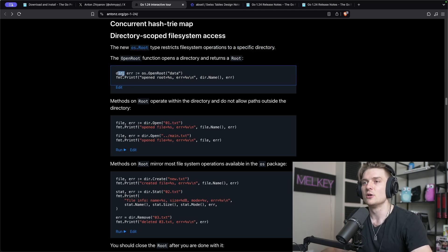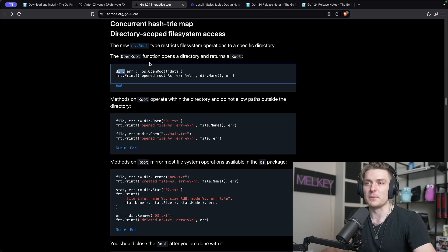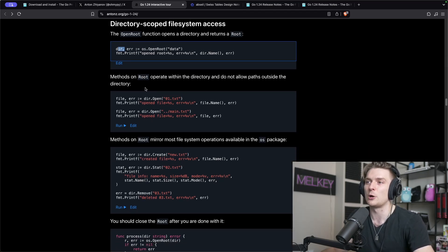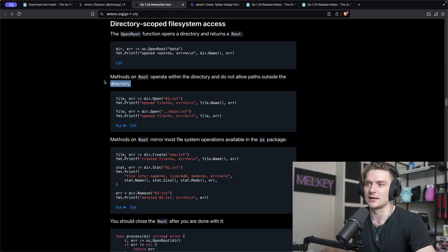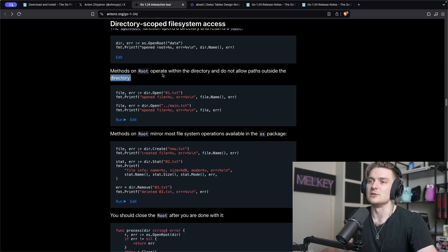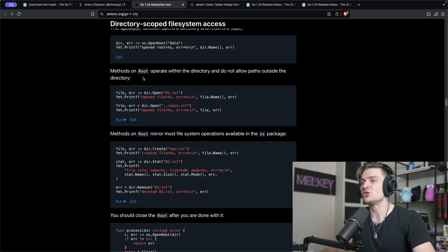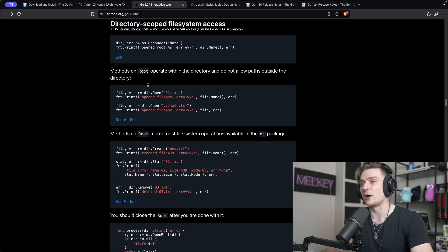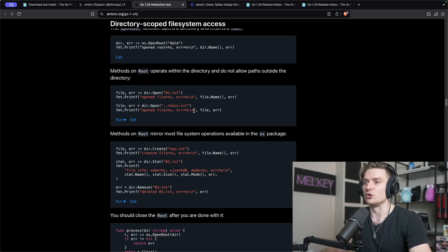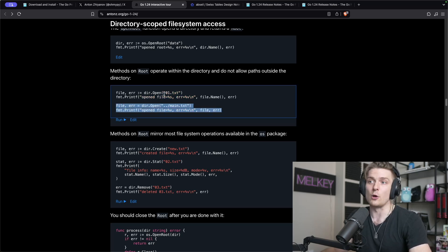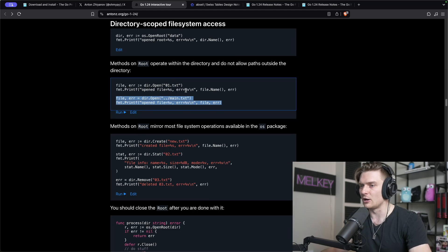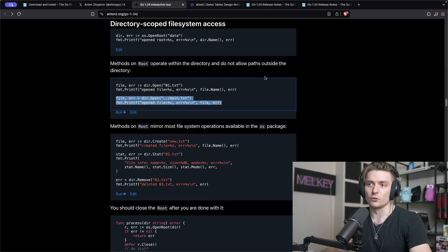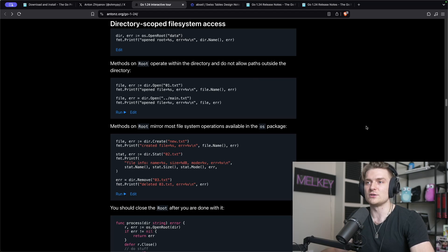The open root function opens a directory and returns a root. You can see open root and then the string of the directory, and now we have this directory with us that we can do a lot of methods on. Methods on root operate within the directory and do not allow paths outside the directory, which is great.